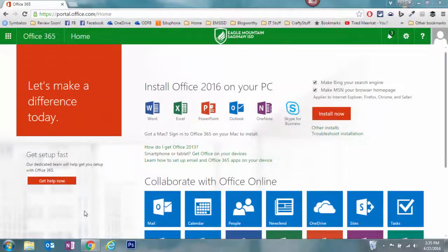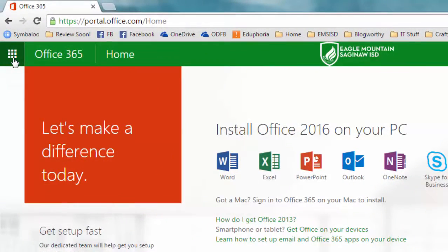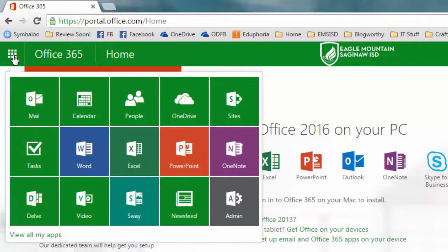Once you're here, you're going to select the apps launcher - looks like a little waffle in the upper left hand corner - and select OneDrive.